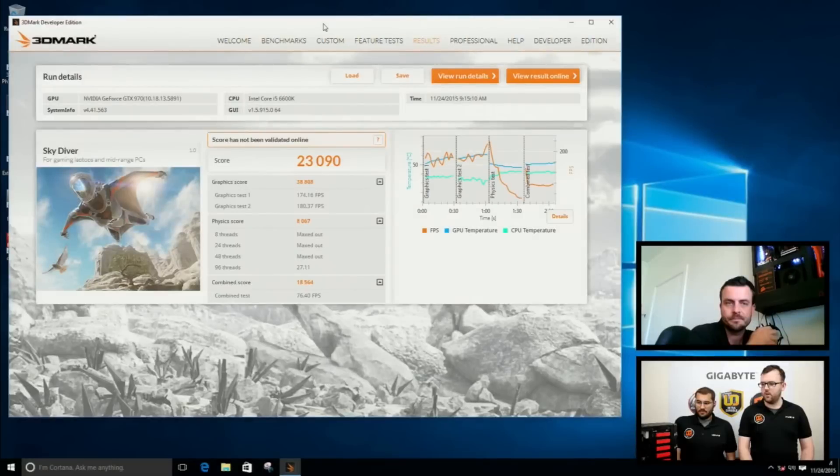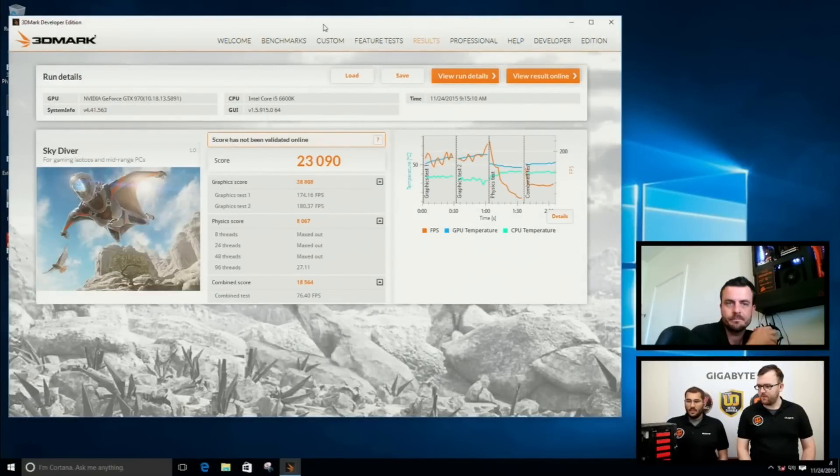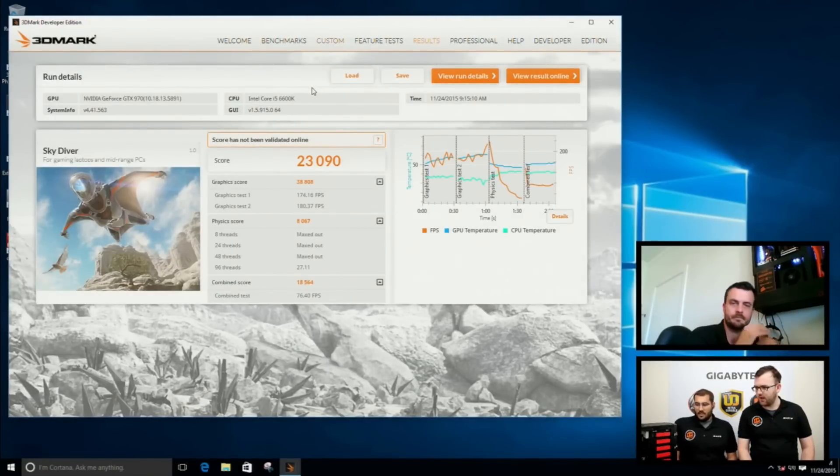We are testing stability even with this 3D setup right now. It looks like we have finished that benchmark and we have a score of 23,090.